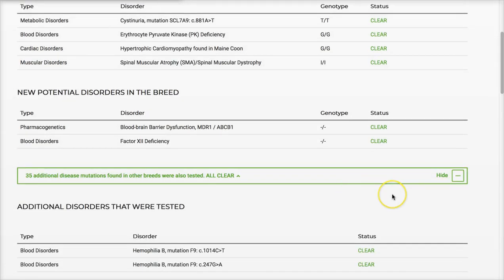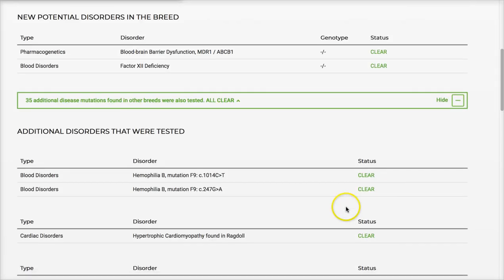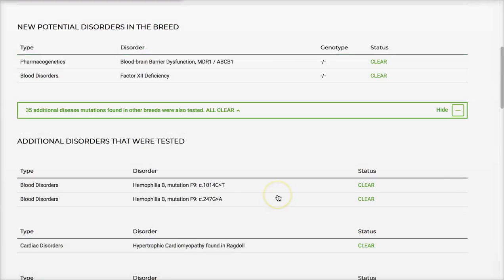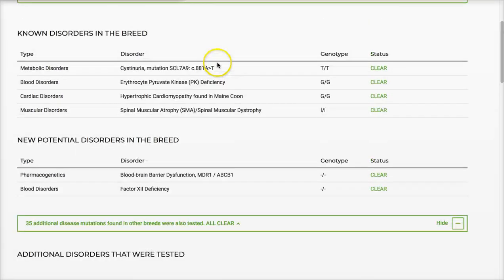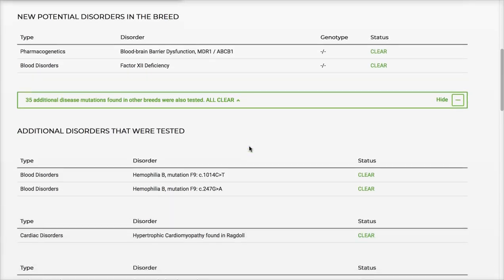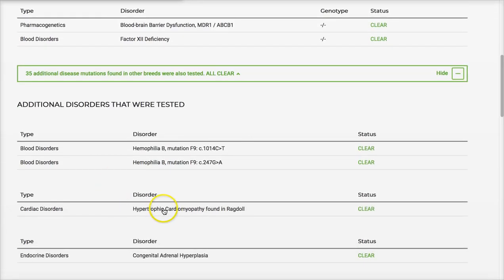You can show all the results or hide them. For HCM, the test recognizes he's a Maine Coon, so up here under known disorders for my breed, that's the HCM MYBPC3 mutation we're aware of. Down here he was also tested for the mutation that's been found in the Ragdoll, so that's great.